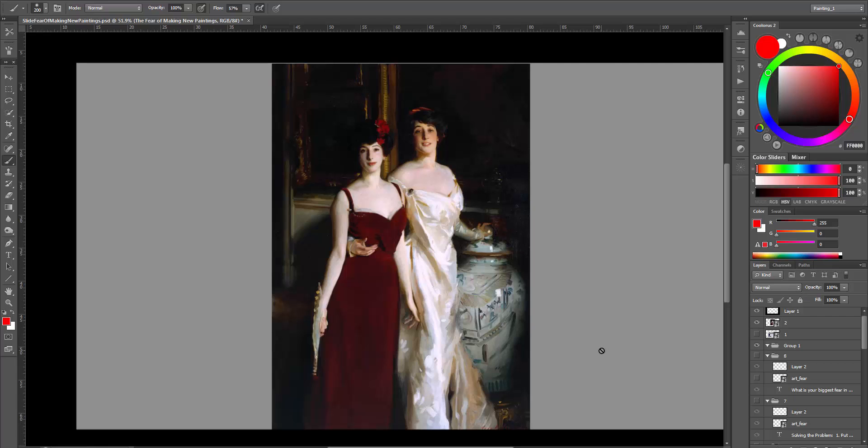And then we have this painting, which is perfectly finished and where Sargent must have put tons and tons and tons of effort into.